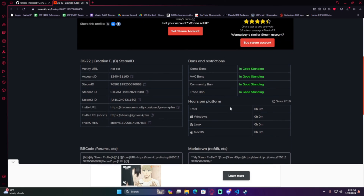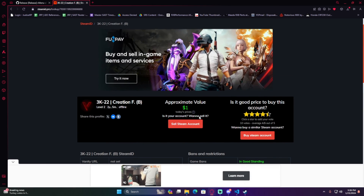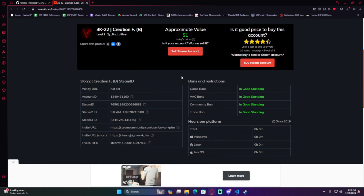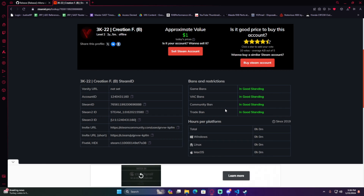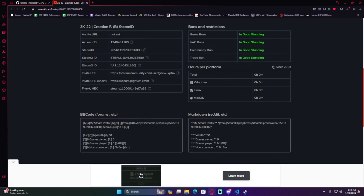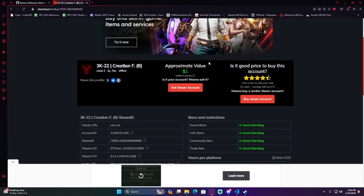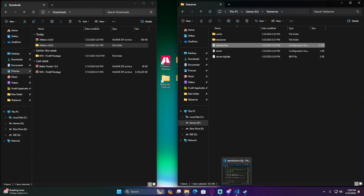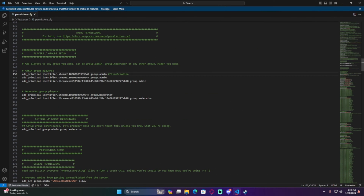SteamID.pro shows your good standings — VAC ban, game ban, community ban, trade ban — so other server owners can check your background. For the FiveM hex ID, you can either select it manually or hit the little copy button. Minimize and open back up Visual Studio Code, select the 'steam:' identifier line, paste your hex with Ctrl+V, and save with Ctrl+S.